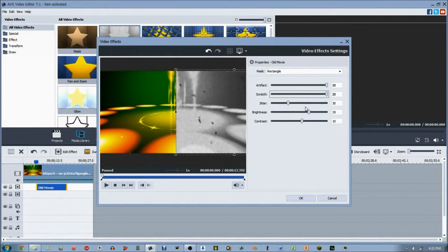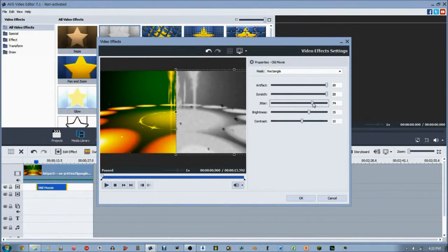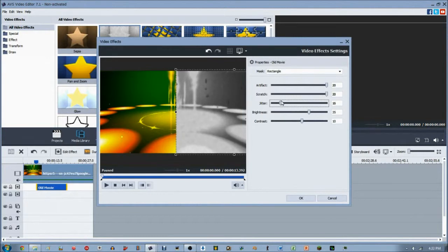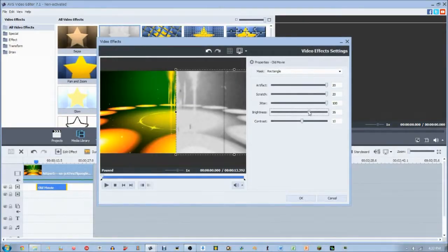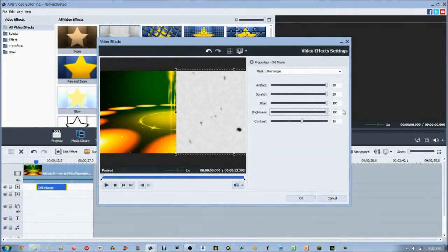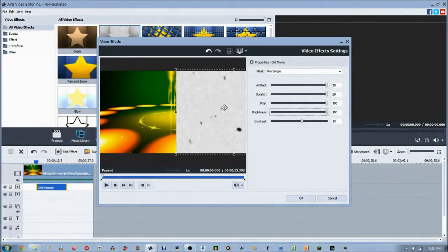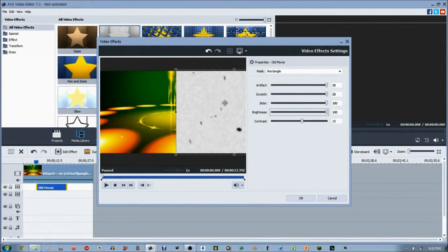Jitter makes the video jump around a lot. You can see it's already shaking when you increase it, and when you decrease it, it goes down. Brightness is again self-explanatory. Default is 35. If you increase it all the way, it's pretty much all white and you can still see the artifact, scratch, and jitter.